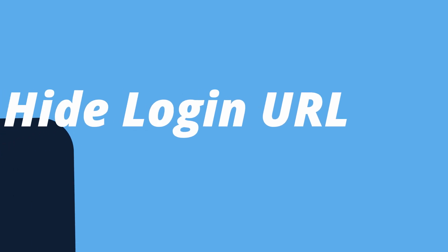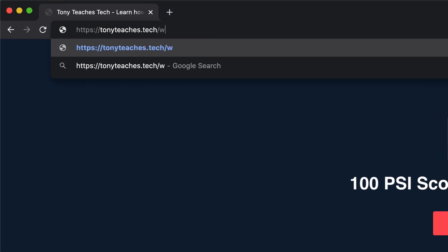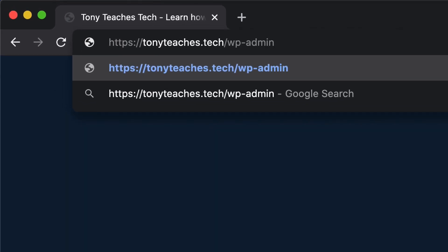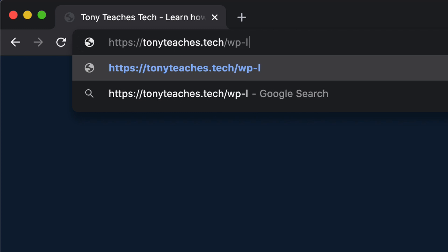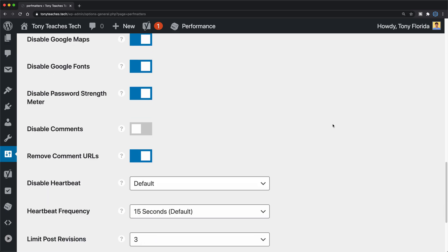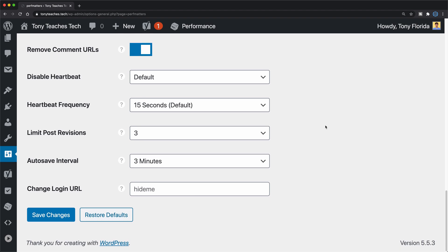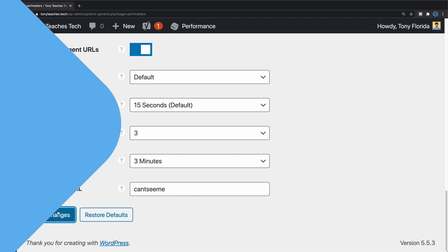Number four, hide the login URL. Another similar security through obscurity technique is to hide your login URL. By default, anybody can access your login screen by going to your domain name, slash WordPress admin, slash admin, slash login, or slash wp-login.php. I have an entire video on this topic that also uses the PerfMatters plugin to disable this WordPress login screen with just the click of a button.